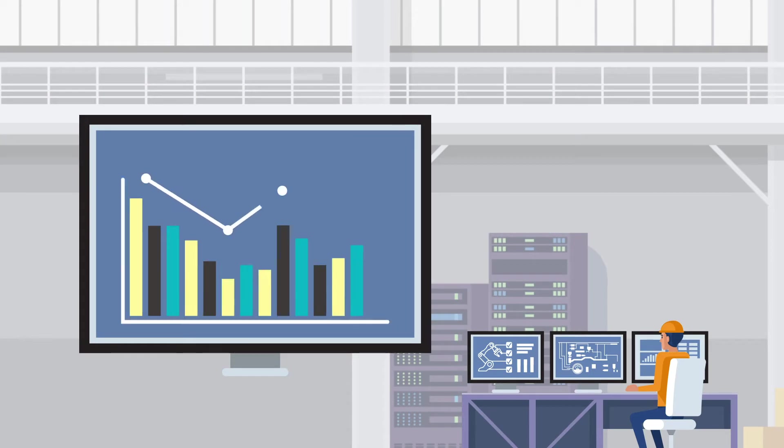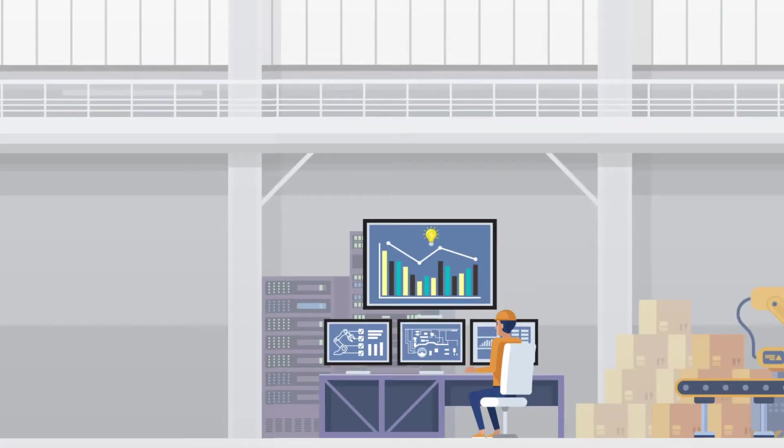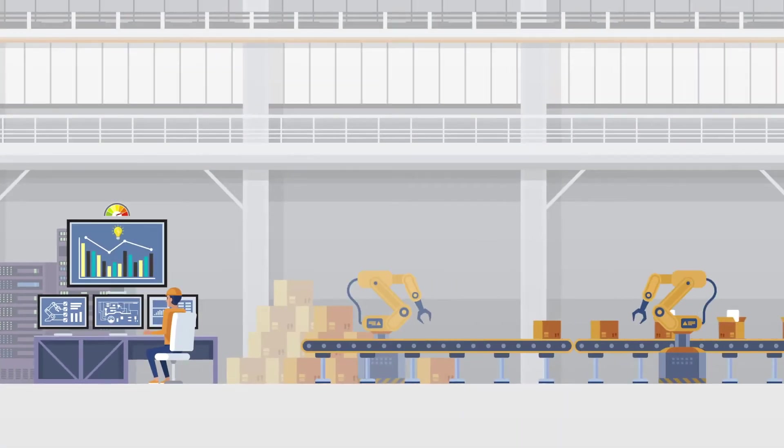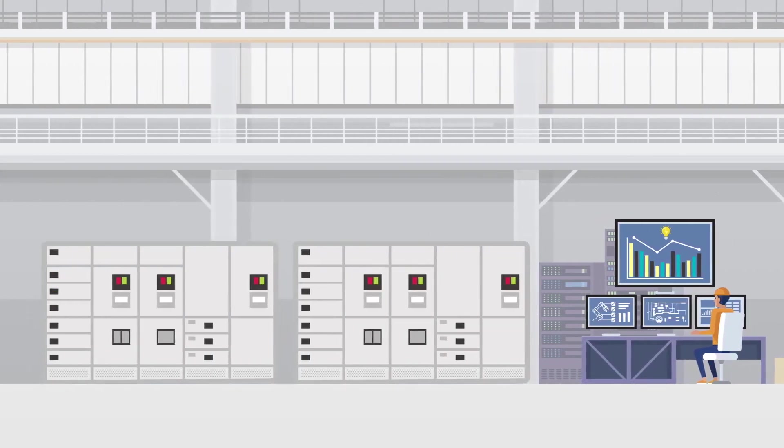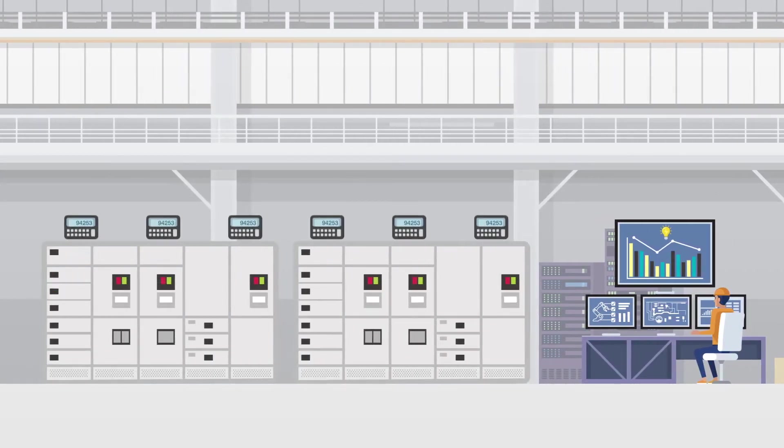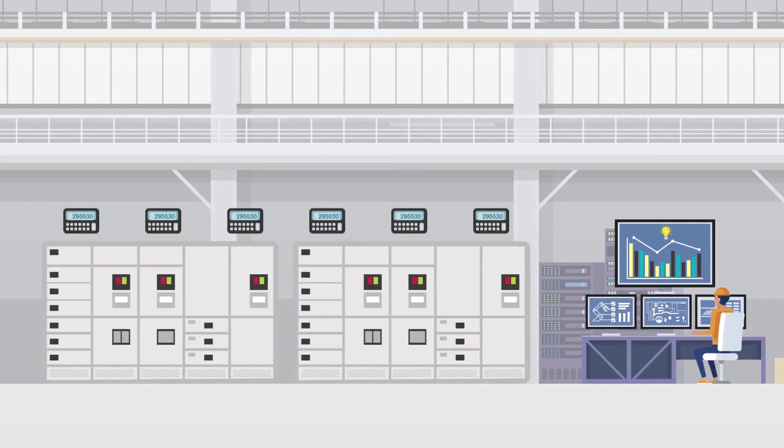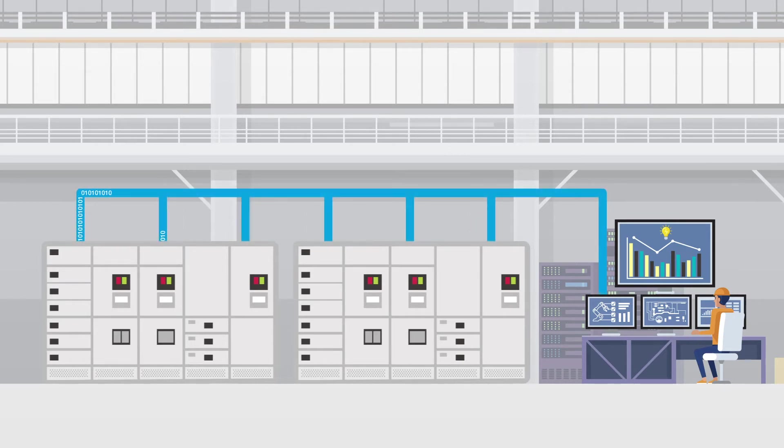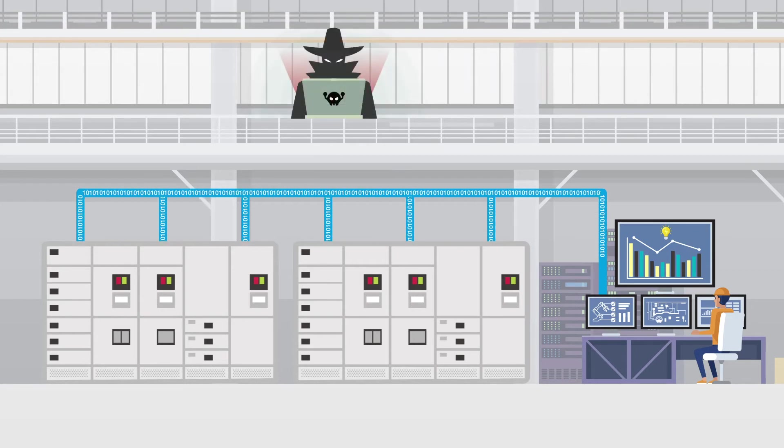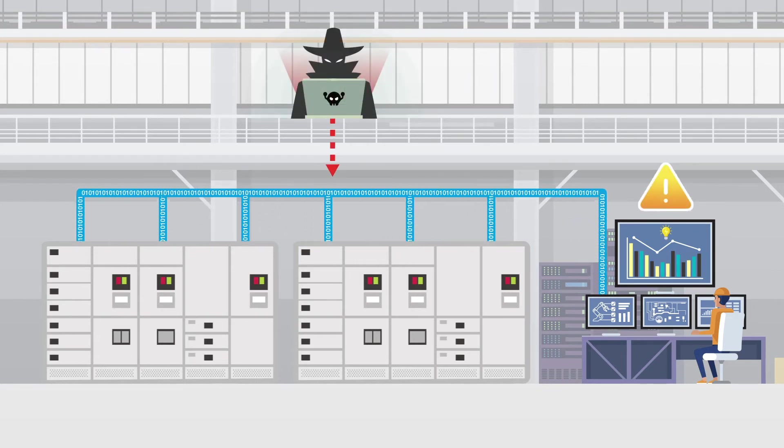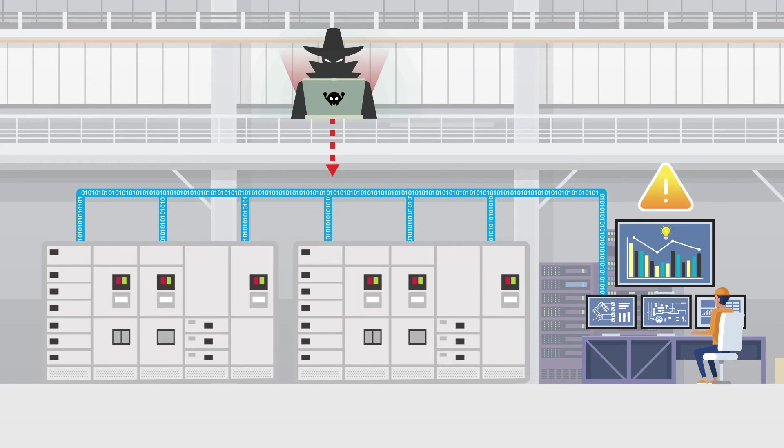Effective energy management optimizes operational efficiency in the manufacturing industry. To achieve this, operators need to monitor the power consumption of various electrical equipment. While your connected equipment transmits power-related data through IP networks, it also raises the chances of unwanted access and exposed critical data.